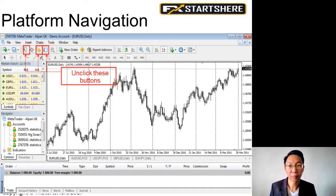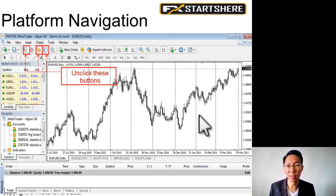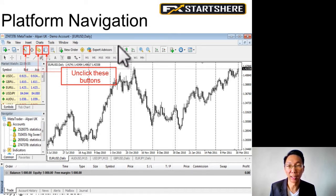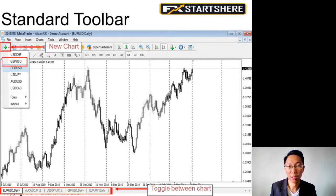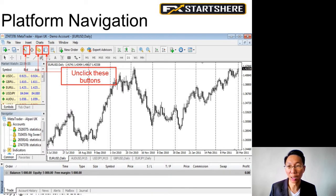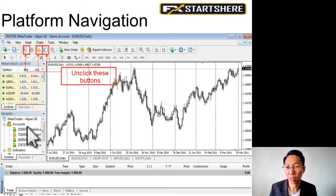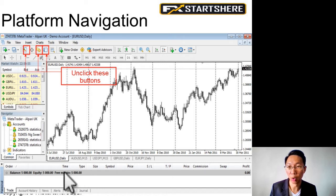So the MT4 platform — when you open up your platform, you should see a screen similar to this. You can see all the buttons at the top, and all these buttons can be clicked depending on what you want to do. If you unclick all these buttons, the chart takes up the full screen. Previously there was a Market Watch window, a Navigator window, and at the bottom the Terminal window.